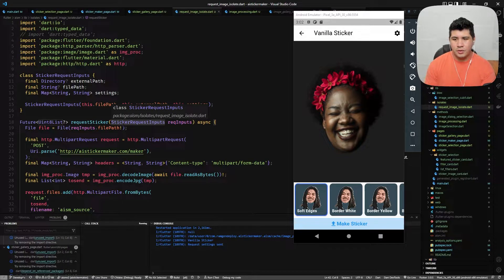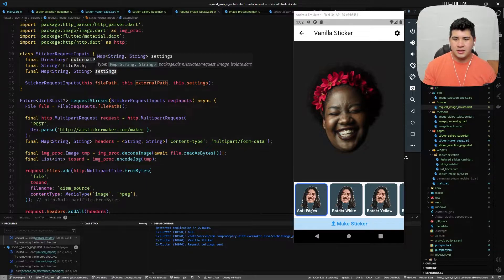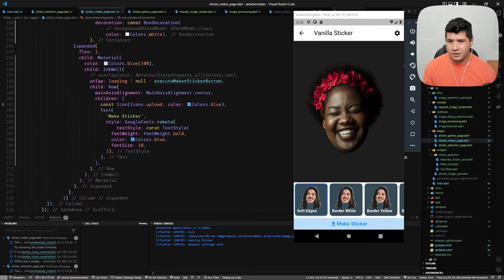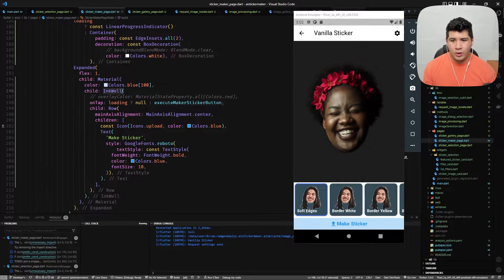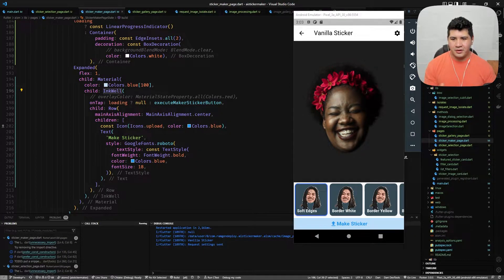The original function had multiple parameters, but the compute function requires a single argument to create an isolate. So we create a class — an object class — that holds our parameters. We'll give that to the compute function. In this example we give it the external path, the file path of the selected image, and the settings for that sticker.